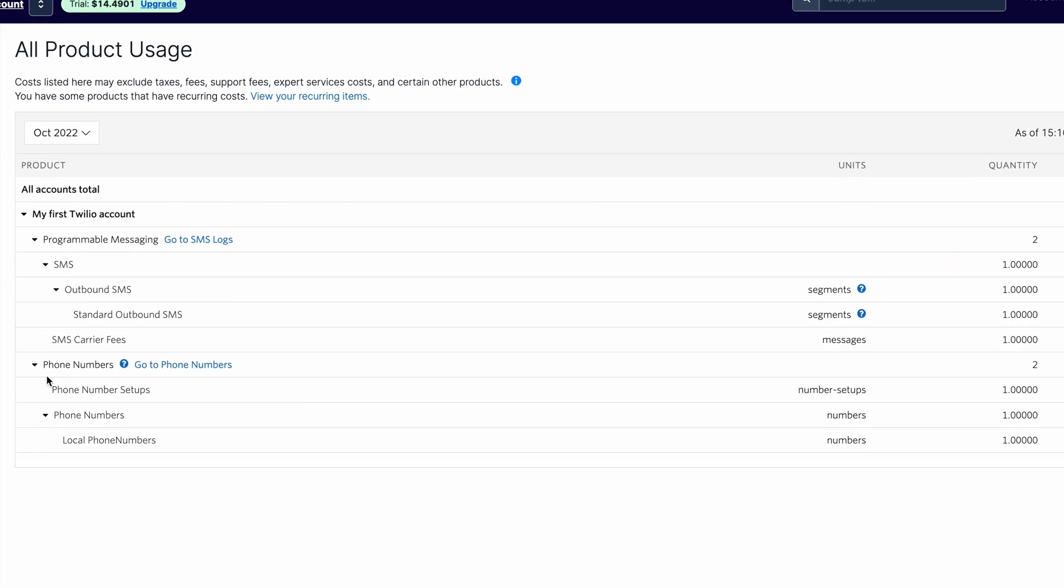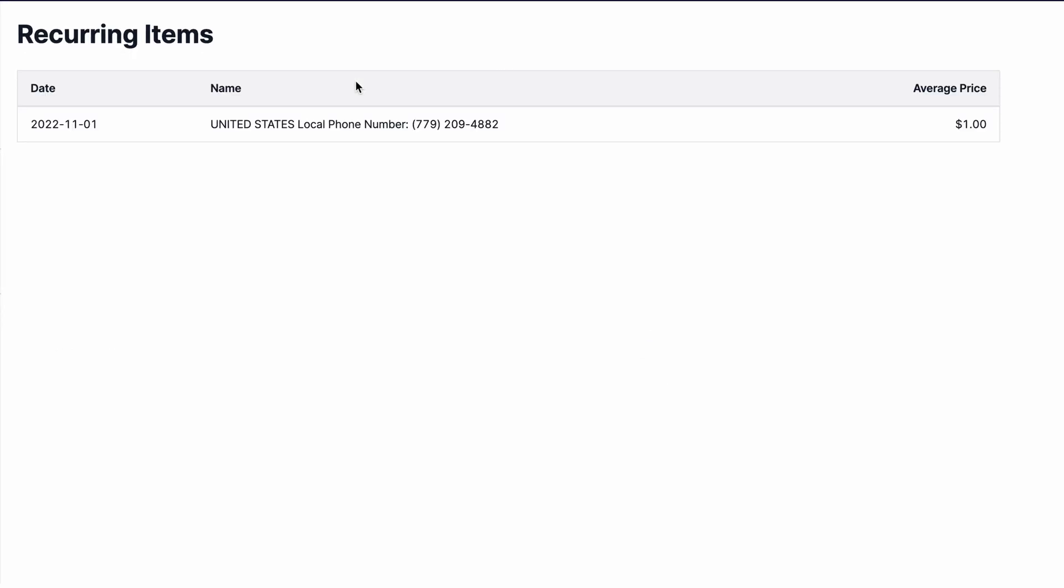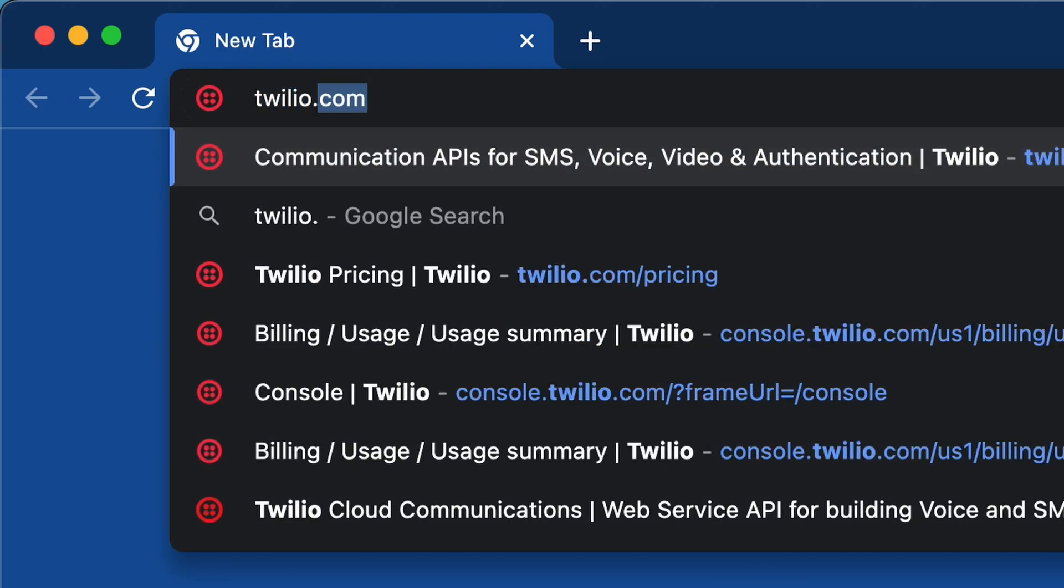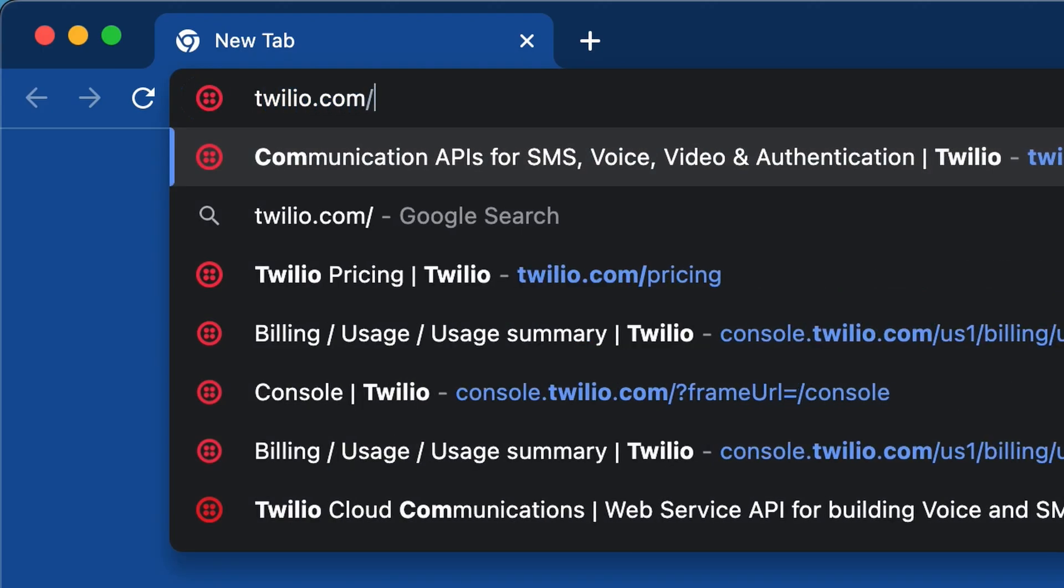The phone number is actually a recurring cost, and you will be charged $1 per month for it. Feel free to explore pricing further at twilio.com.